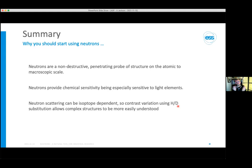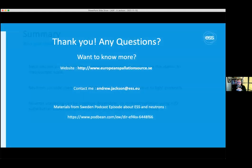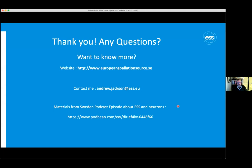Thank you for listening. It's been a pleasure talking to you and I'm happy to take any questions. If you have thoughts after the lecture, please get in touch — my email address is here. If you want to hear more on a similar topic with a materials science focus and more about neutron production, there was a podcast episode from the Materials from Sweden podcast a few years ago which should still be available on the web.